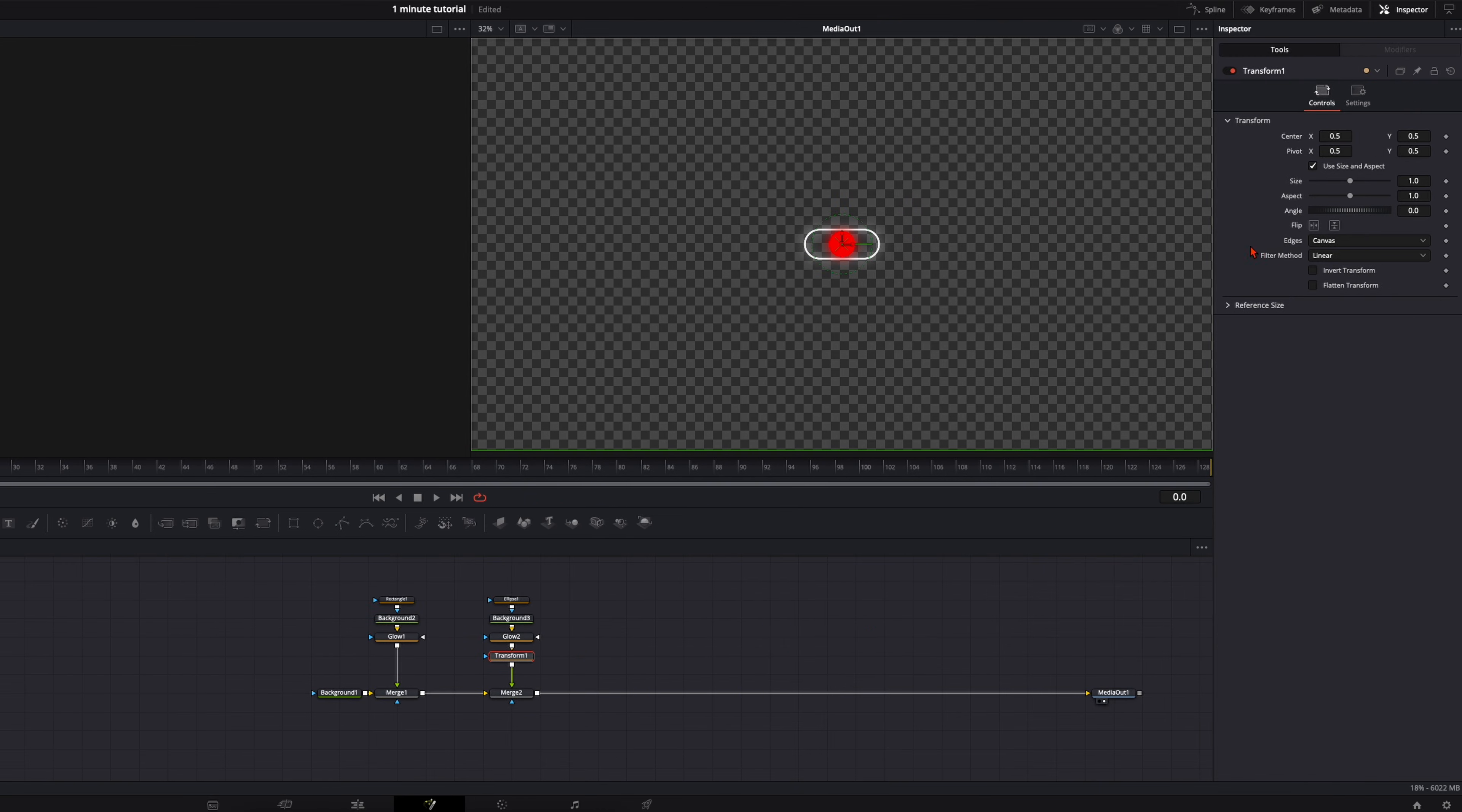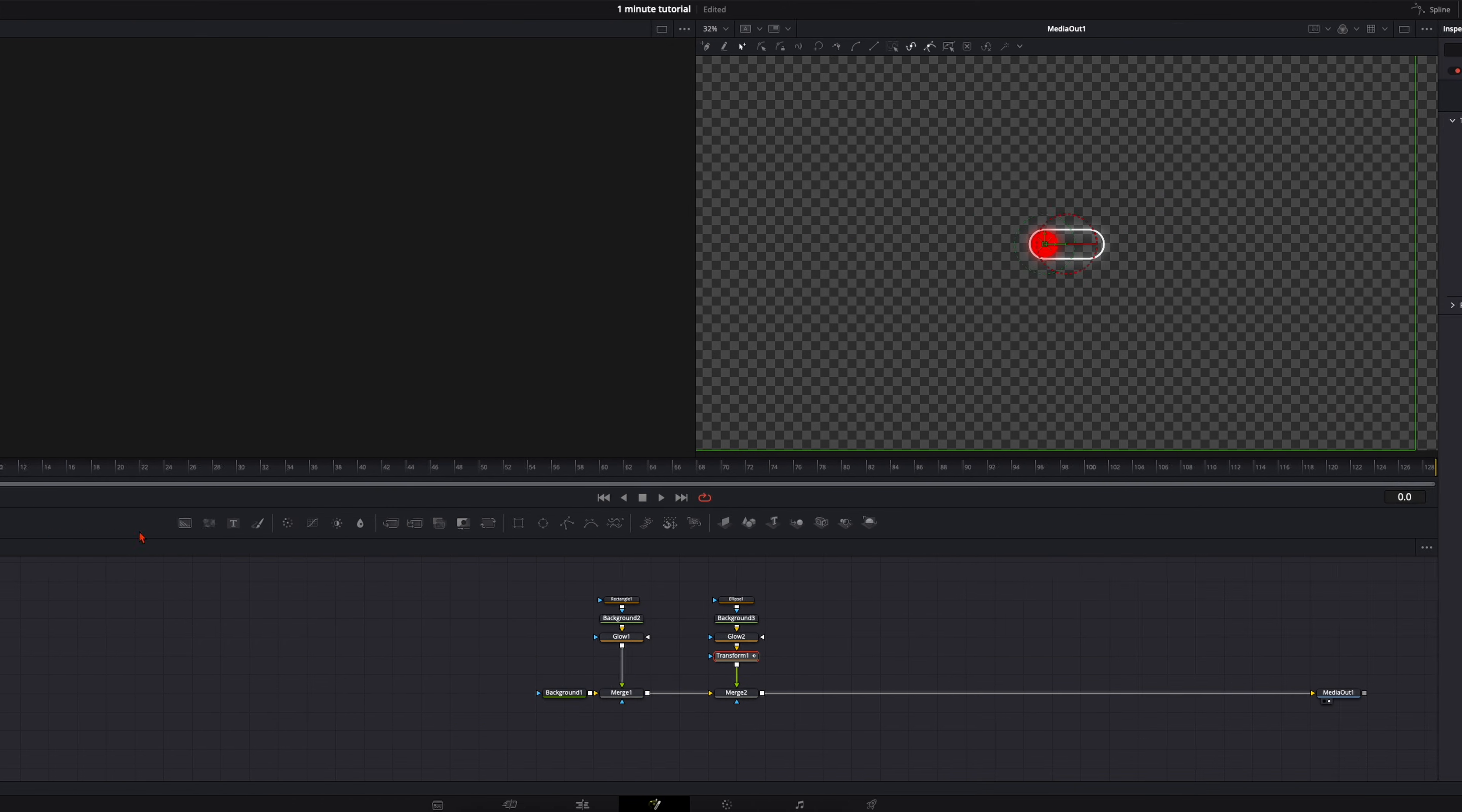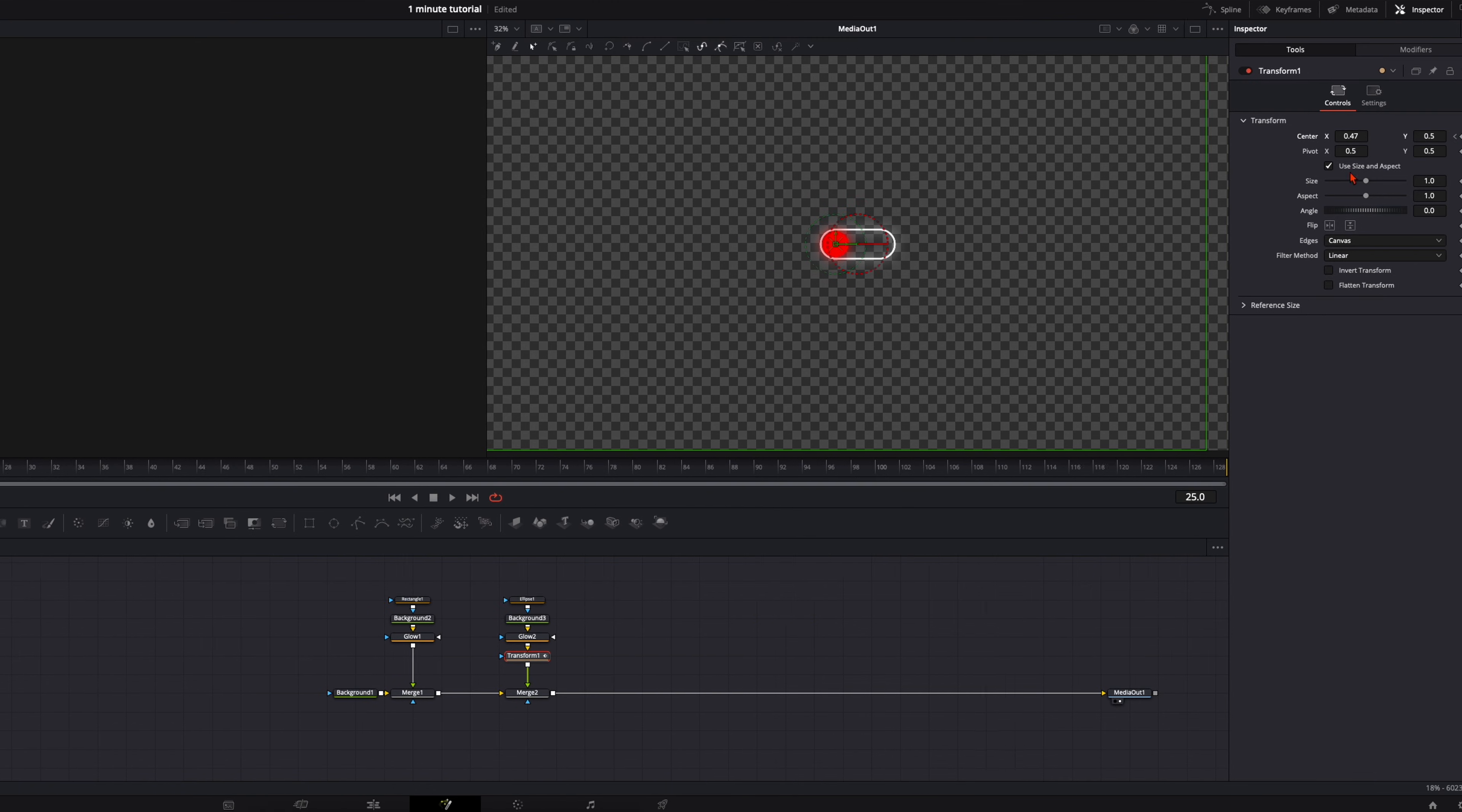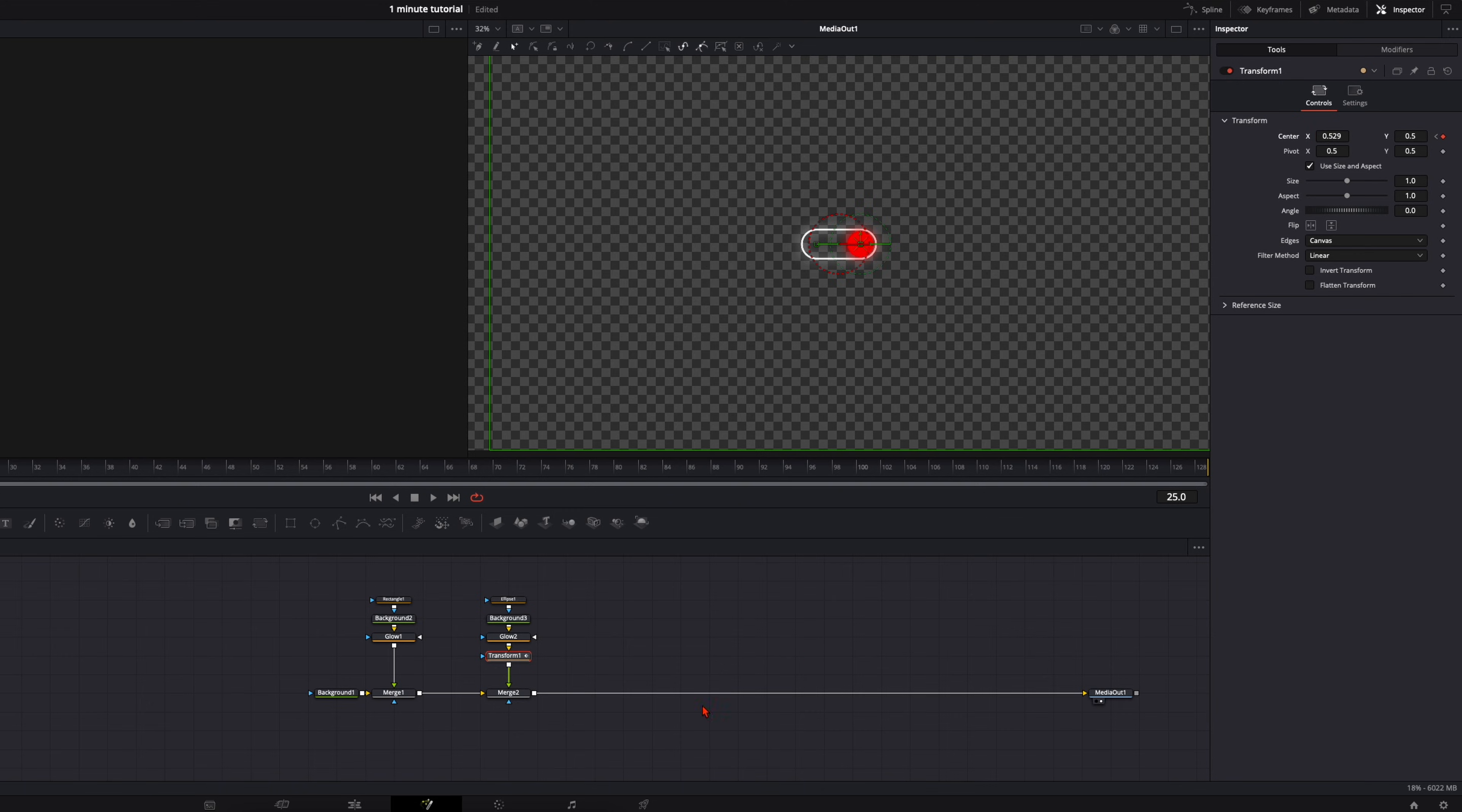So we have a transform node. Now we can animate the shift. I do it to the left side like here. Set a keyframe. Then I want the animation to have like 25 frames. Then set here a keyframe as well and shift it to the right side like so. And this looks just like this.